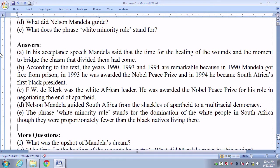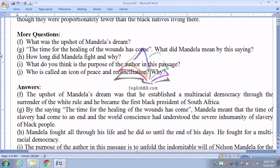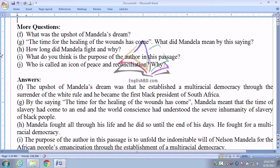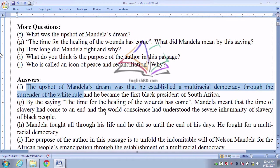More questions. Number F: What was the upshot of Mandela's dream? Upshot means result or consequence. The question is in past tense. The answer: The upshot of Nelson Mandela's dream was that he established a multilateral democracy through the surrender of white rule, and he became the first black president of South Africa.